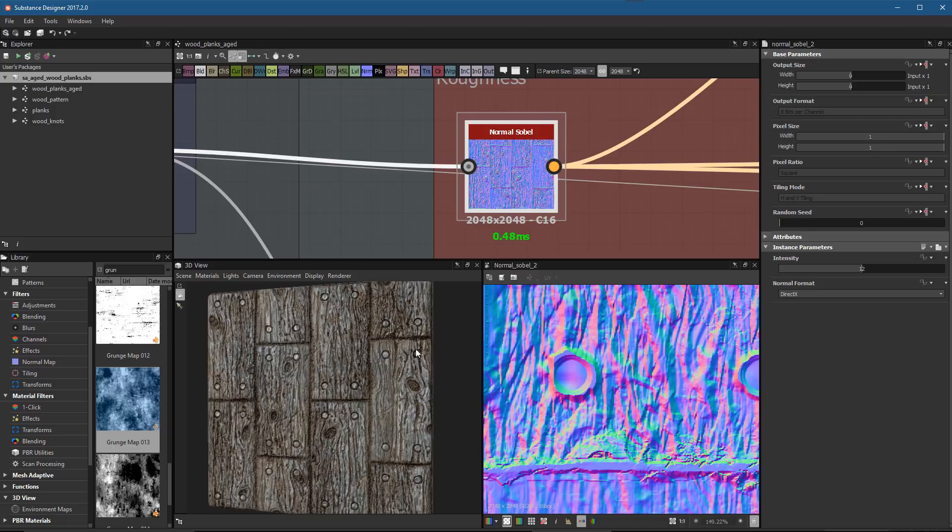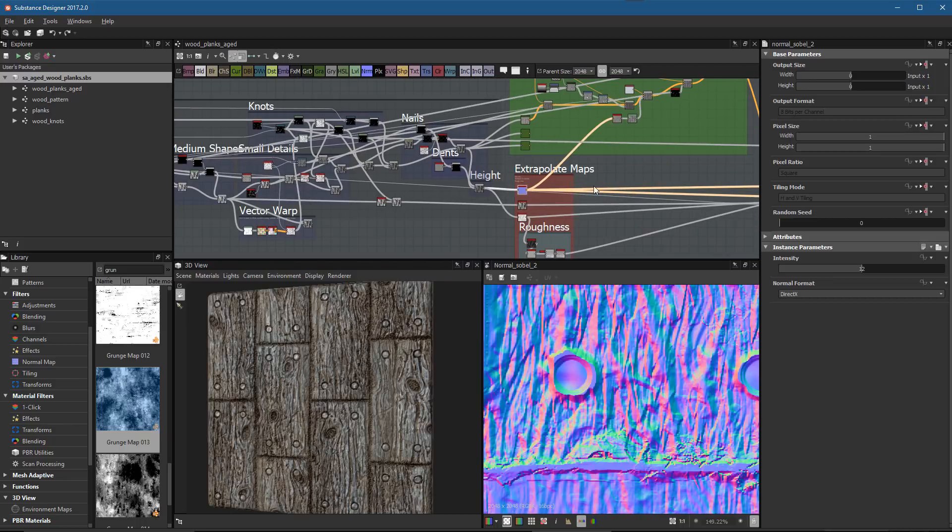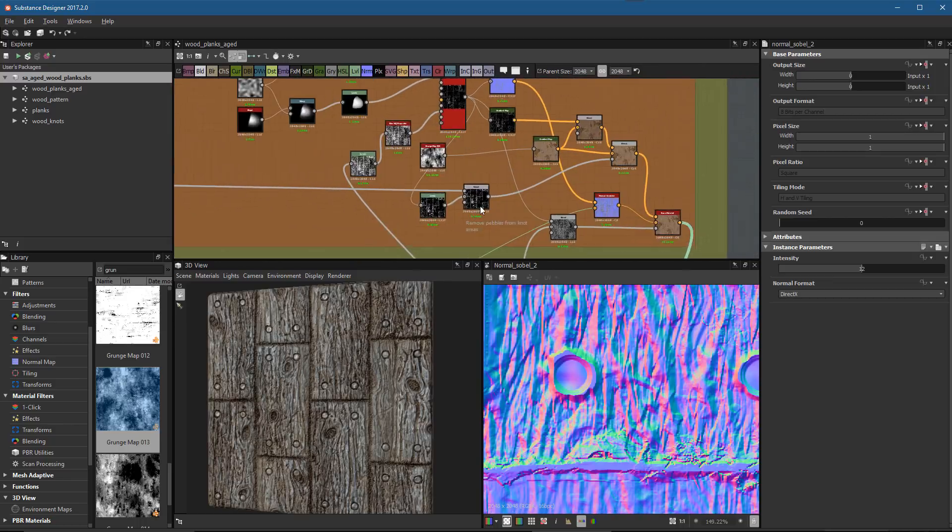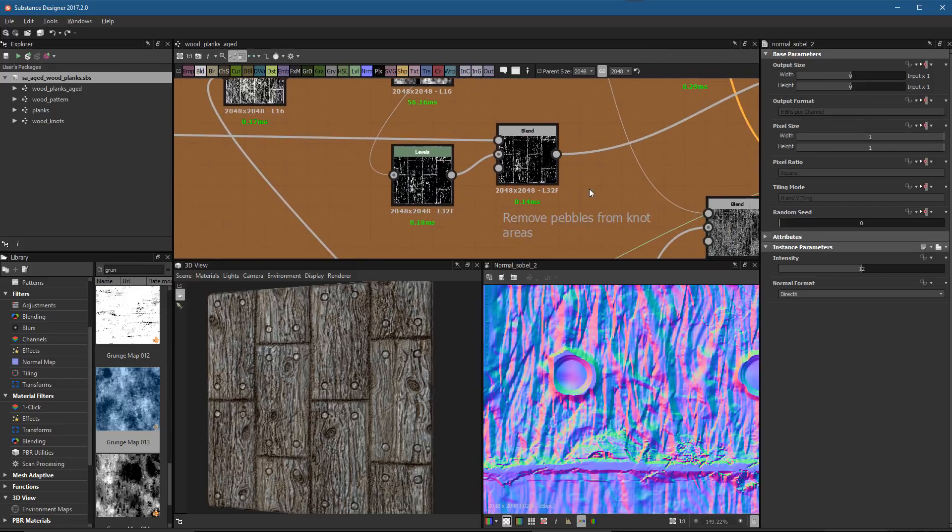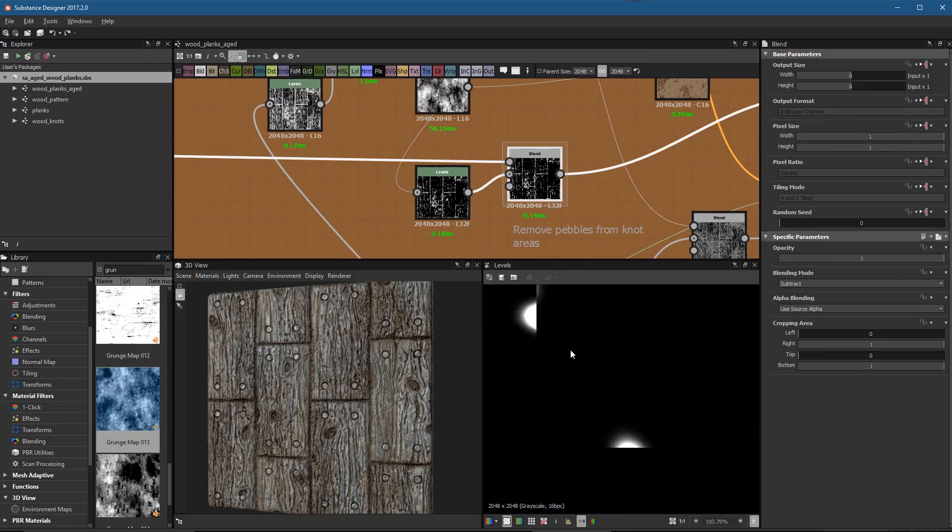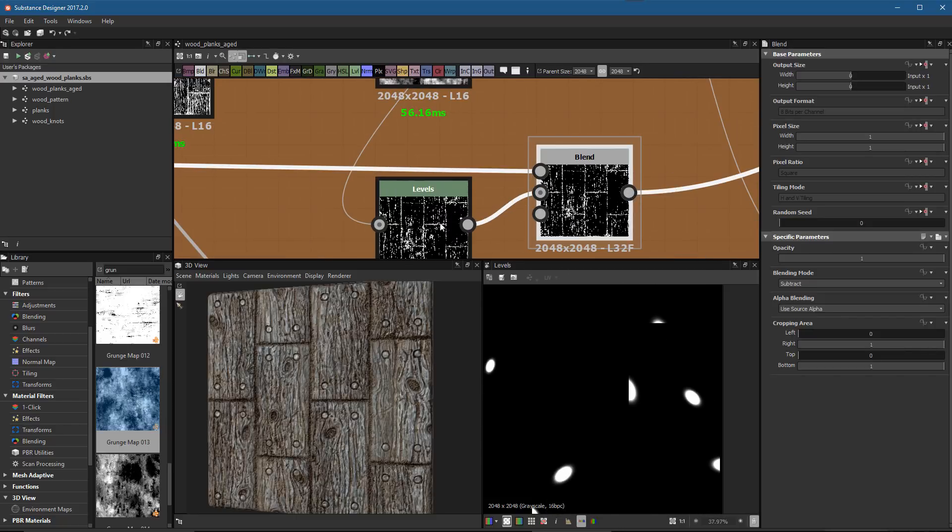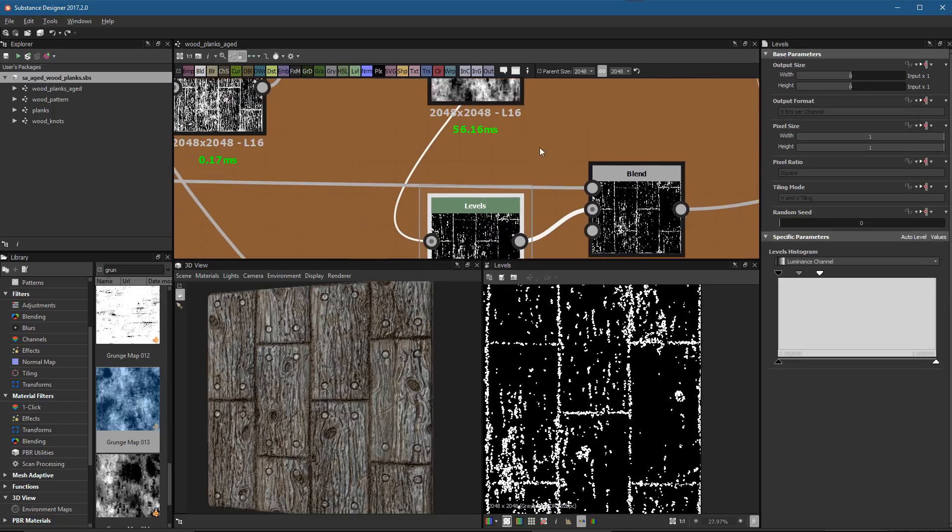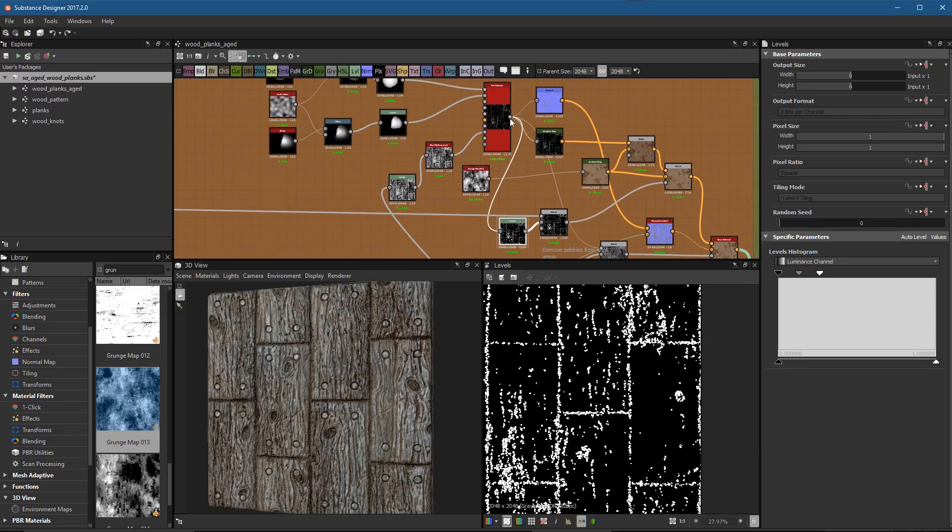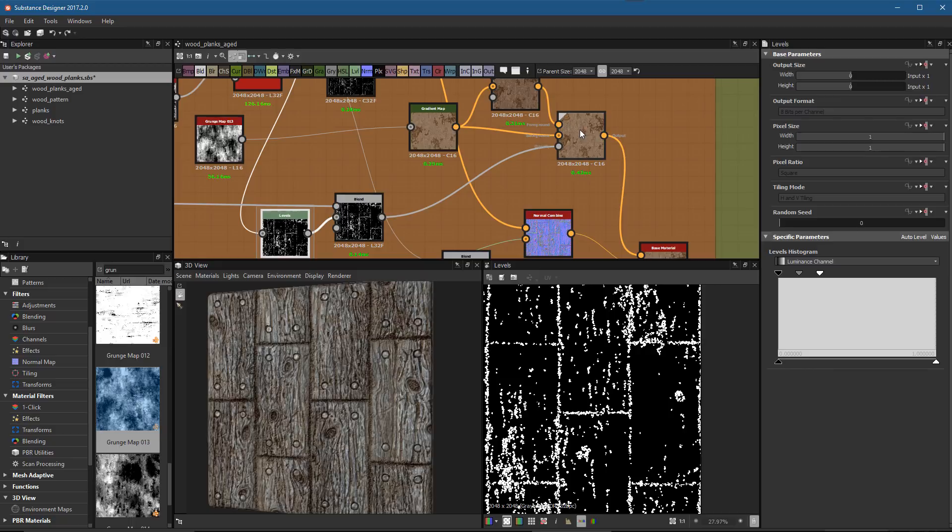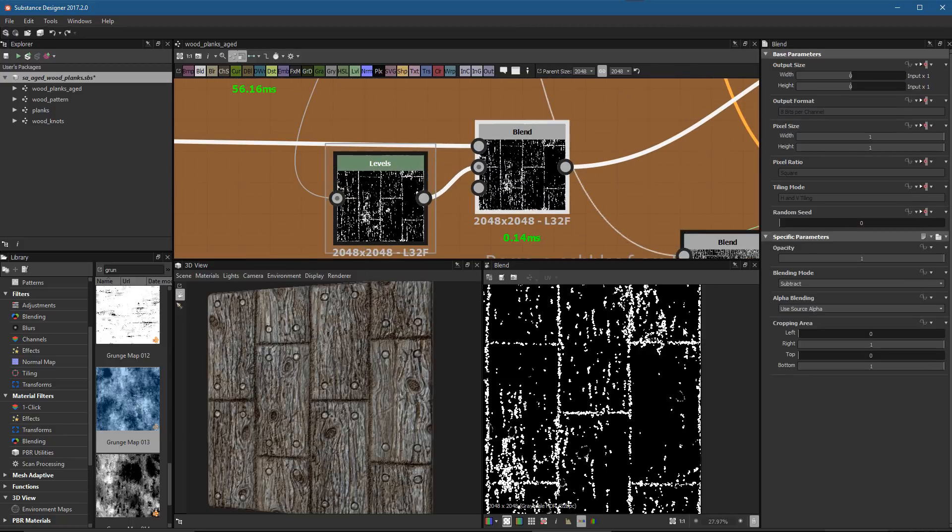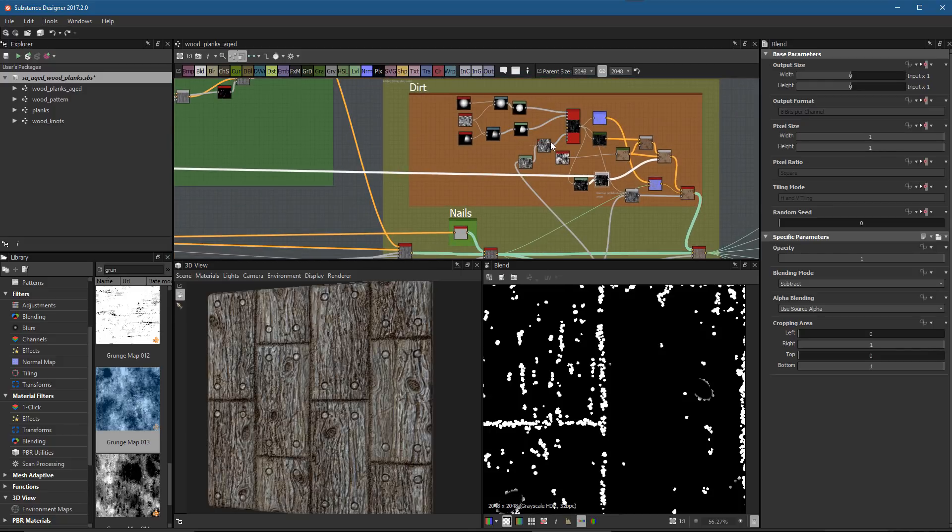One last thing I did over here in the dirt was that I have a little section where I used a blend. Here I took this mask that we have for our knots, and I just subtracted it by the levels that we had coming out of our tile sampler that was feeding into our blend. I subtracted out the knots from that, so I noticed that on the normal, having the pebbles on top of the knots was creating a lot of noise, so I subtracted it out just to keep things a little more clean.